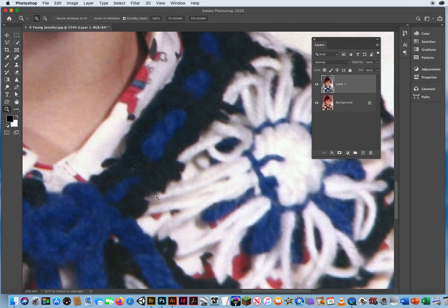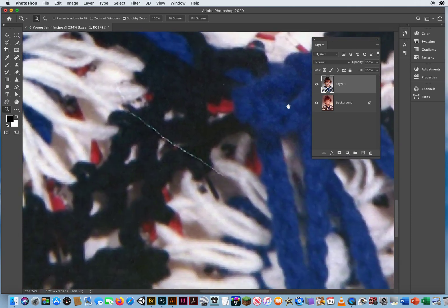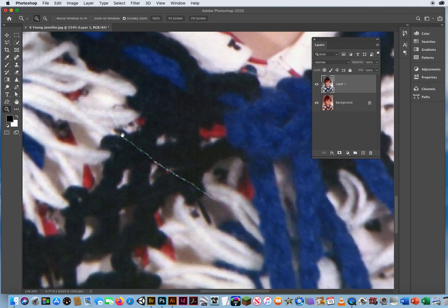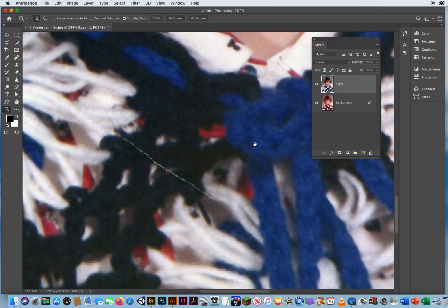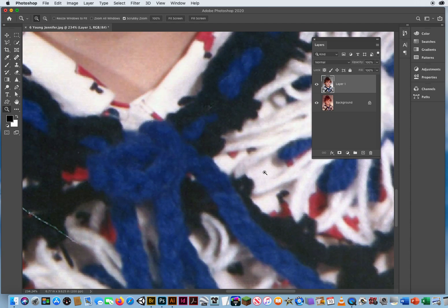The only thing that the dust and scratches filter will not get rid of is large areas of damage, like this big pronounceable scratch, or this little spot right here. It was just too big for the dust and scratches. So I'm going to go to my Clone Stamp.